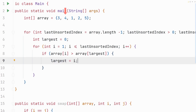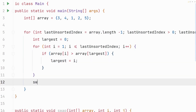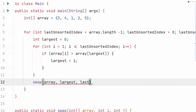If the element at array[i] is greater than the element at array[largest], we update largest to i. So on the first iteration we compare 4 against 3, and since 4 is larger, largest gets updated to 1. This continues until all elements in the unsorted partition have been compared to the current largest element. After that we drop out of the loop and swap the largest element we found with the last element in the unsorted partition using our swap method, passing the array, largest, and last unsorted index. And that's it — we have now implemented selection sort.